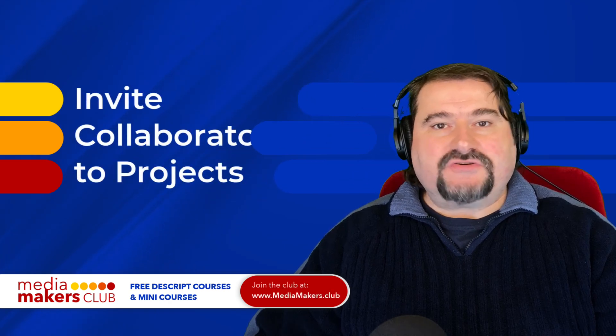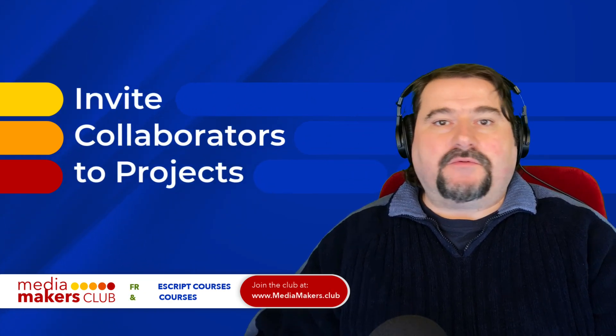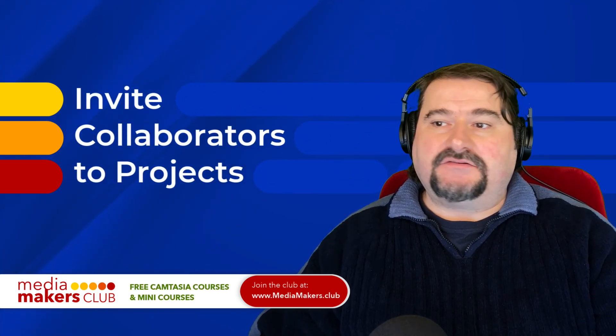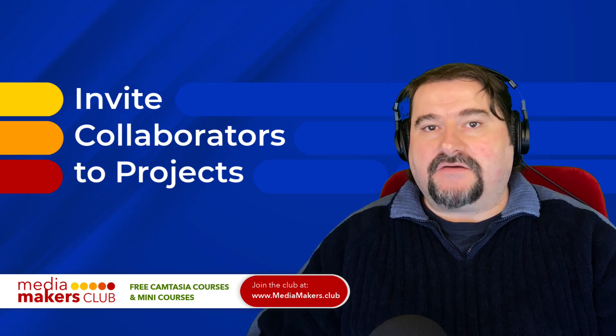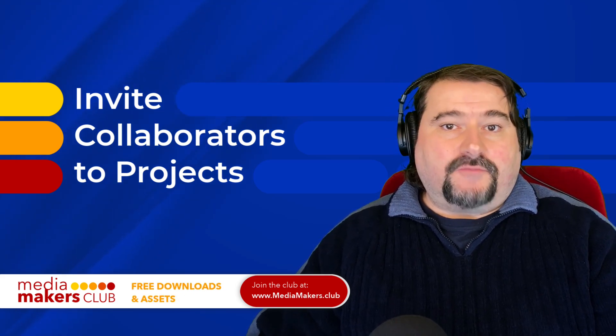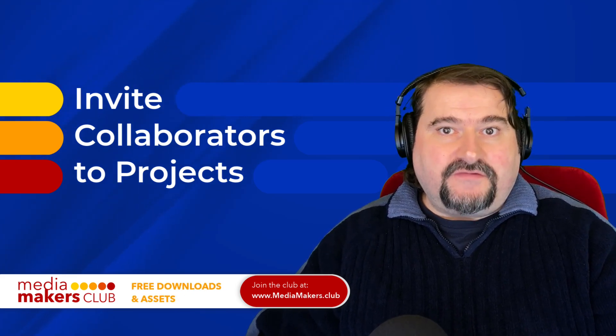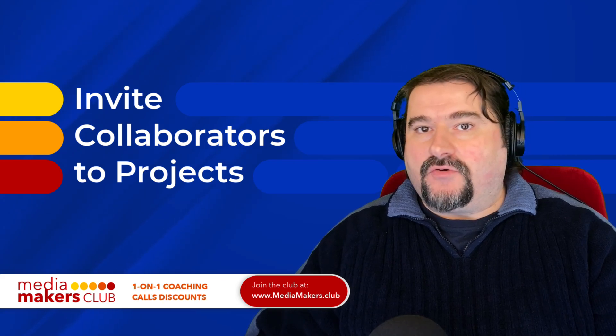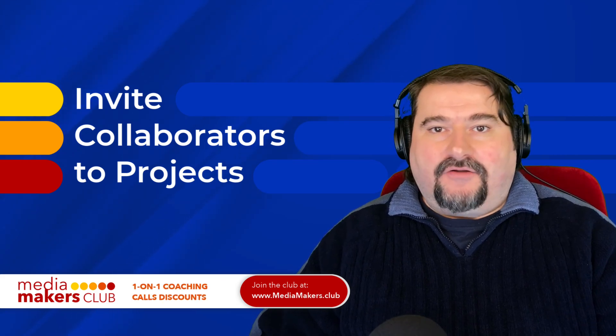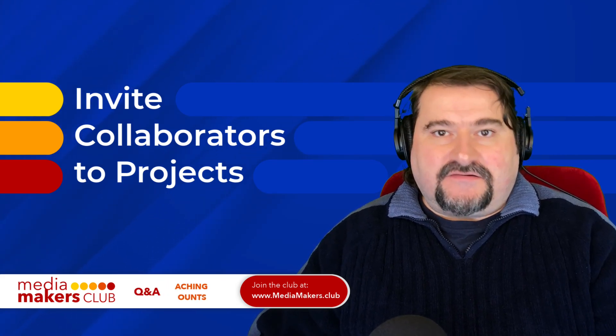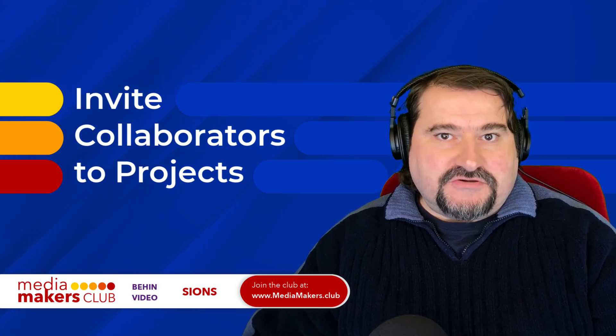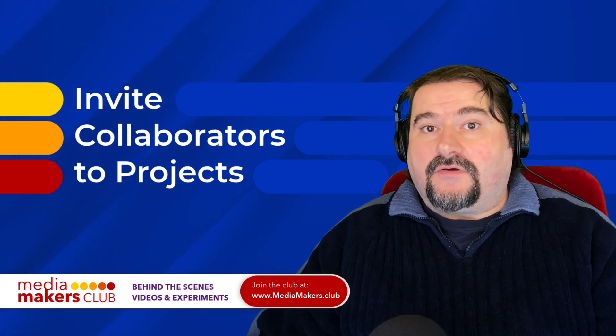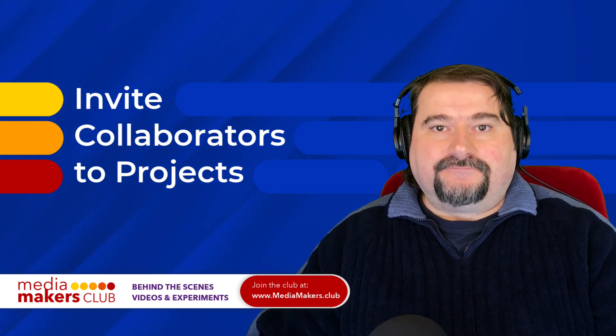Thank you for watching. If you enjoyed these videos, feel free to subscribe to my channel and check out my membership media makers dot club, where you have access to my Descript course, Camtasia courses and mini courses, downloadable files and Q&A sessions with me every week for a low monthly subscription. Thank you again for watching and I will see you soon.